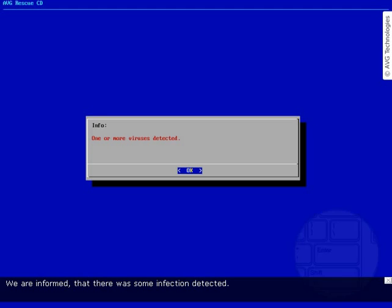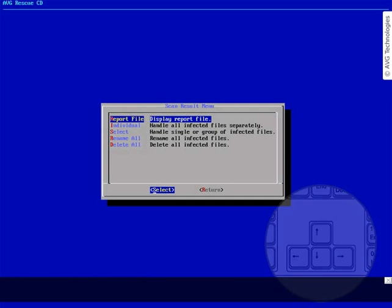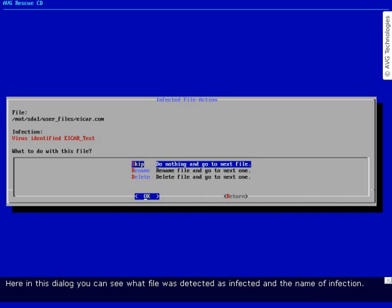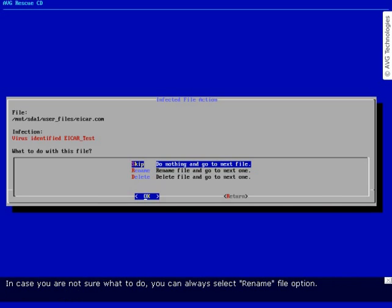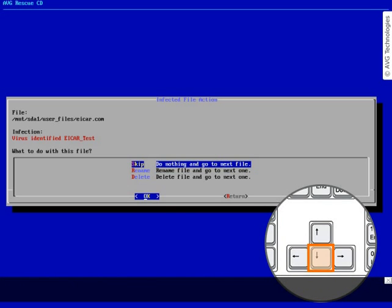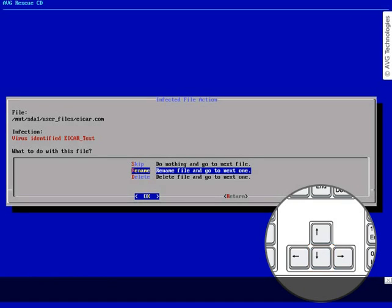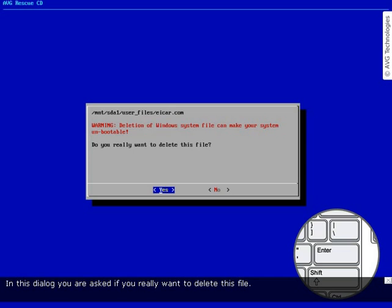We are informed that some infection was detected. In the scan result menu you have to select how to handle the infection — we will select the option individual. Here in this dialog you can see what file was detected as infected and the name of the infection. Because we know what kind of infection it is and that the infected file is not an essential one, we can simply delete it. In case you are not sure what to do, you can always select the rename file option — such renamed files are then harmless for your PC and you can always restore them if needed. Select the needed action and confirm it by pressing the Enter key. In the next dialog you are asked if you really want to delete this file — in our example we can confirm this deletion.